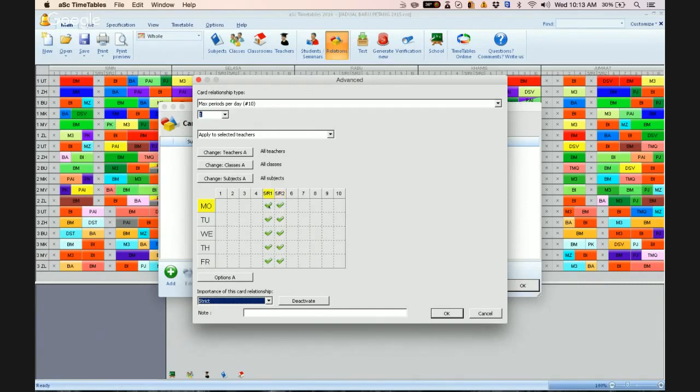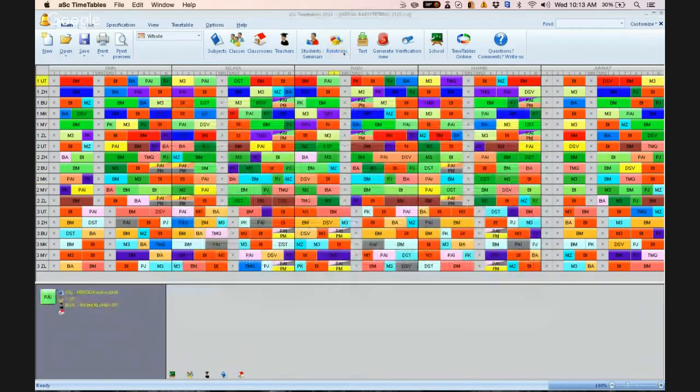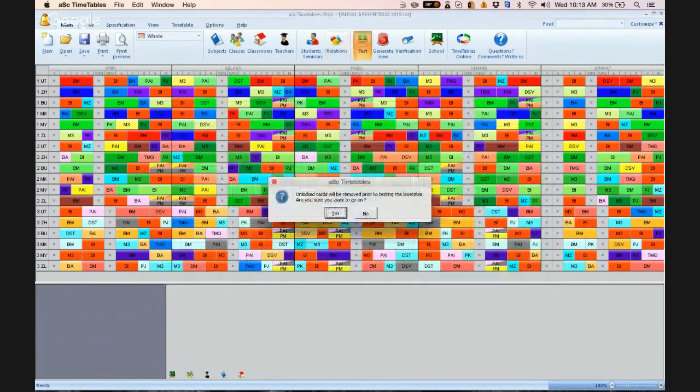So if she teaches this period, this period she won't be teaching. If she is teaching this period, she won't be teaching this period. So click okay, and click okay, and click okay. And then you do test again.